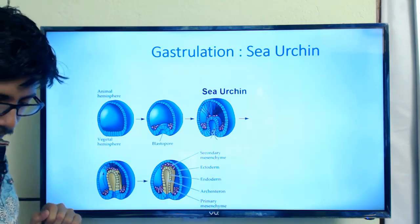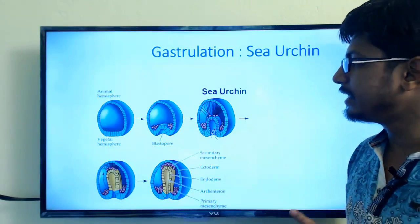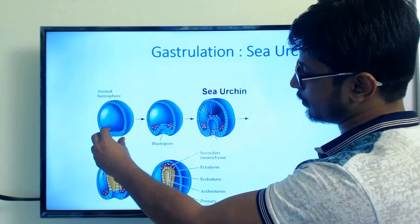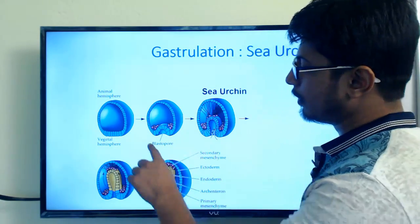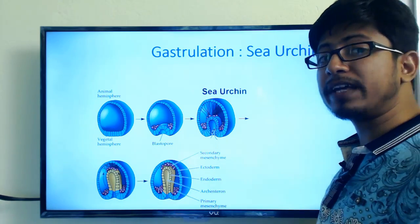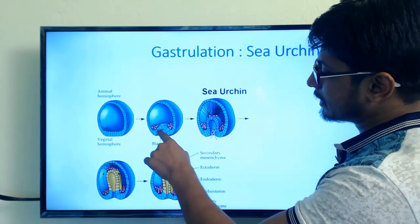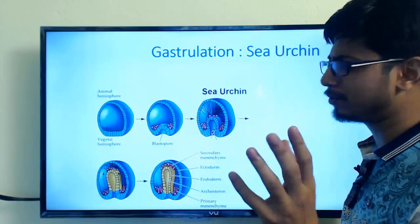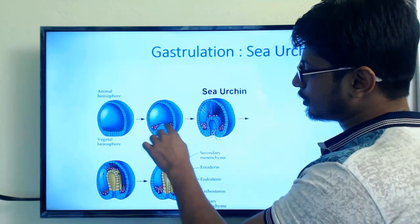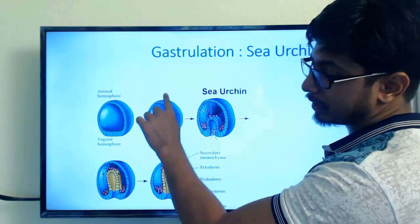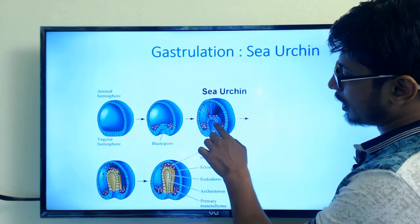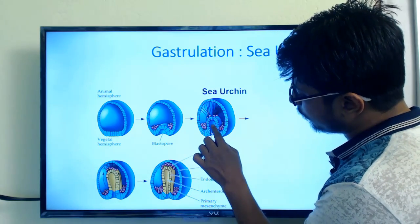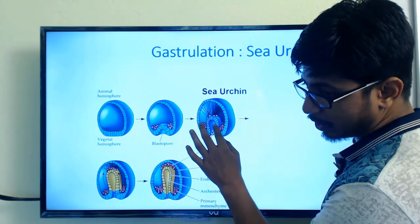Now let's look at gastrulation in sea urchin. The vegetal pole is at the bottom and the animal pole at the top. The process of folding begins from the vegetal pole through invagination. The cells start folding and going inside. Red-colored cells nearby will form mesoderm. The ectodermal tissue surrounding the blastoderm starts folding inside, and the mesodermal cells start dividing. The structure formed from the outside going in will form the archenteron or primitive gut.